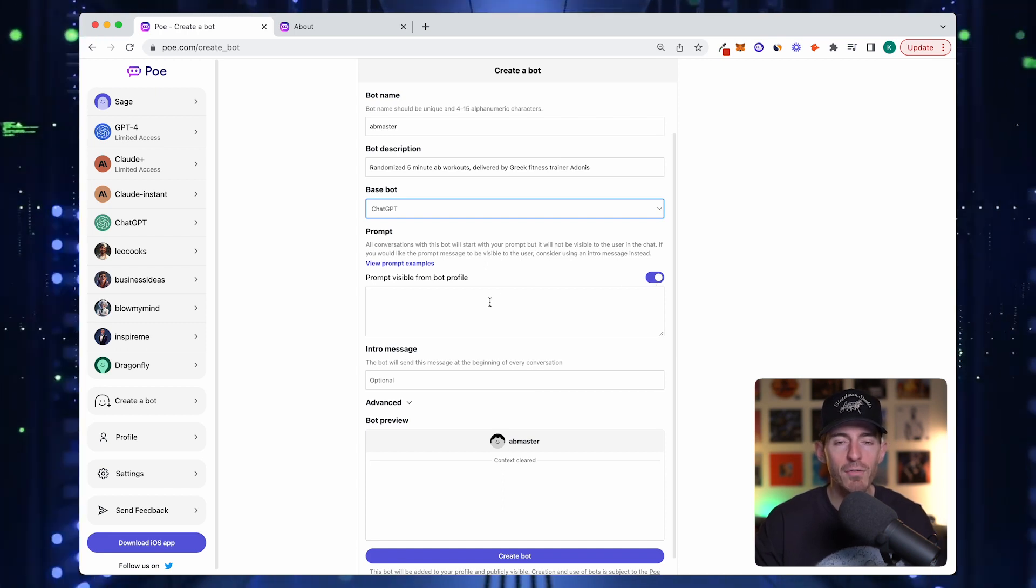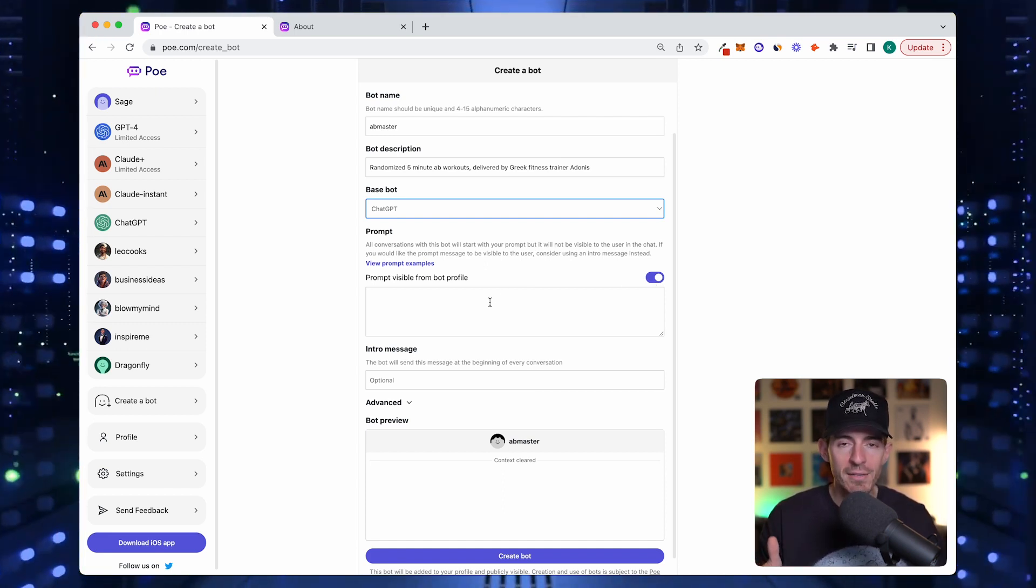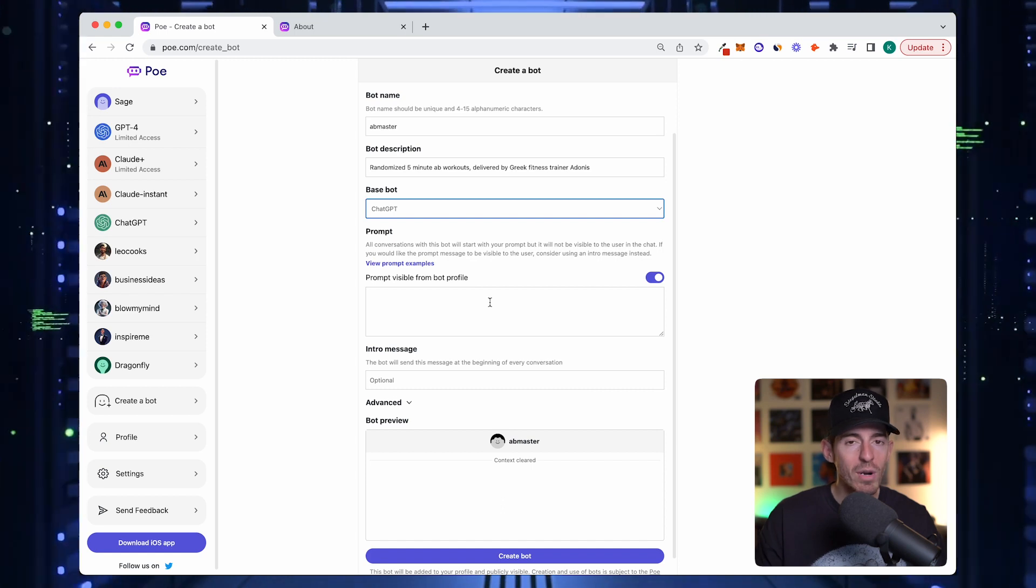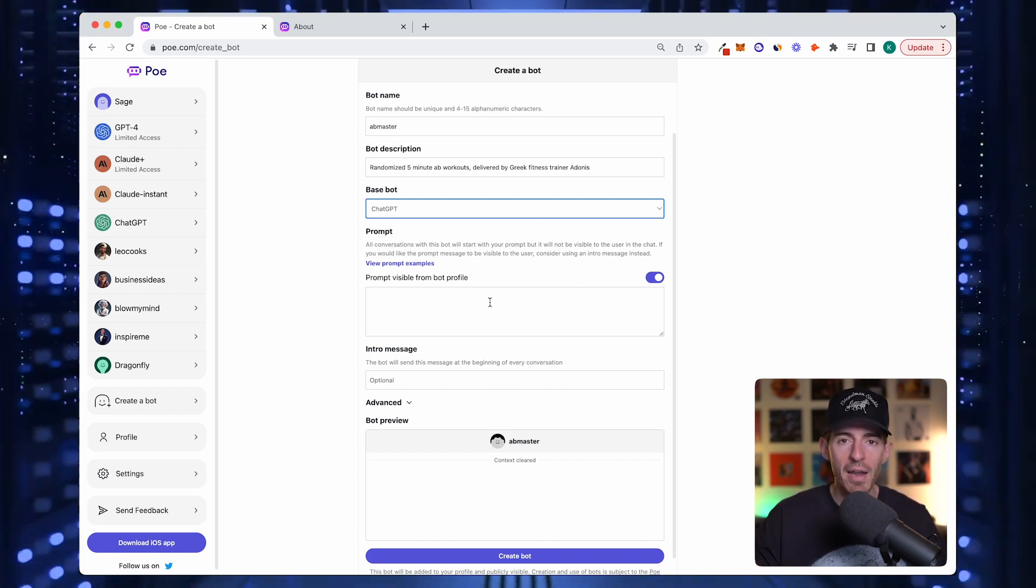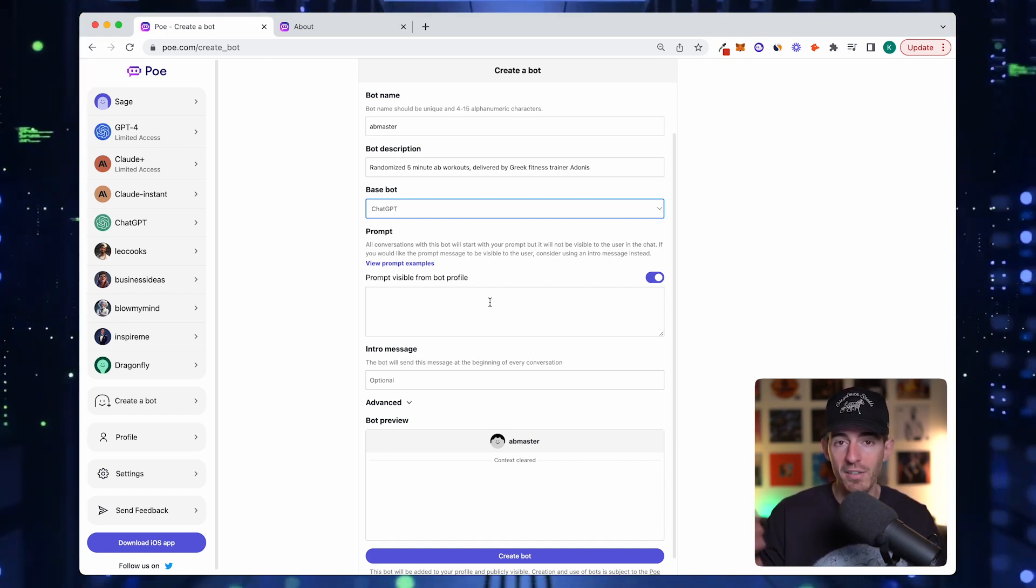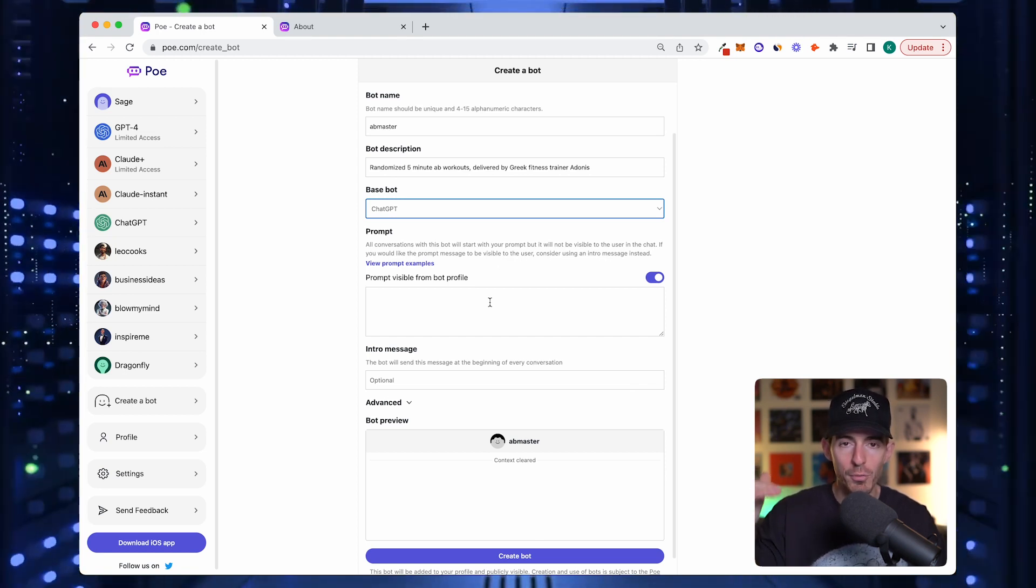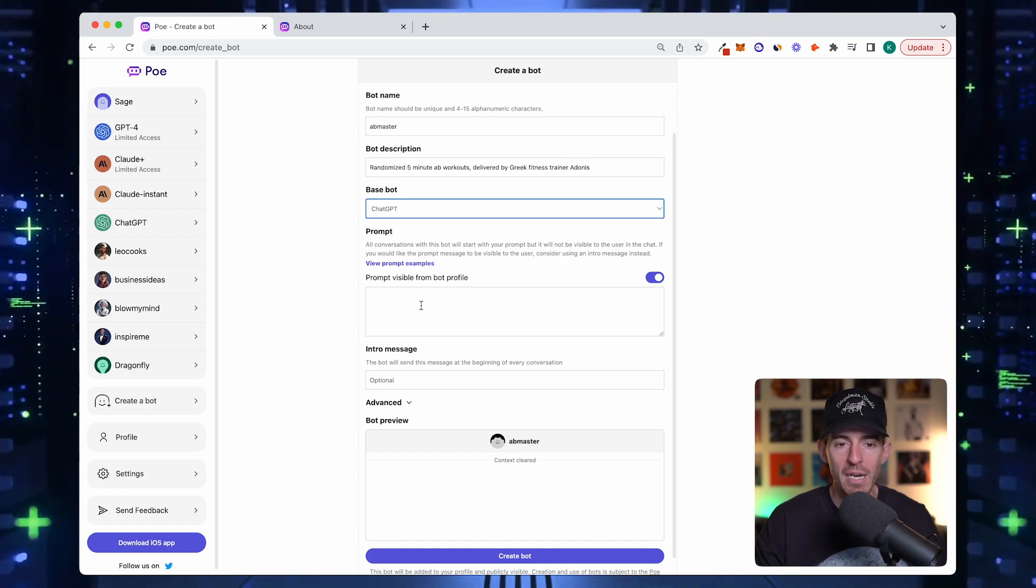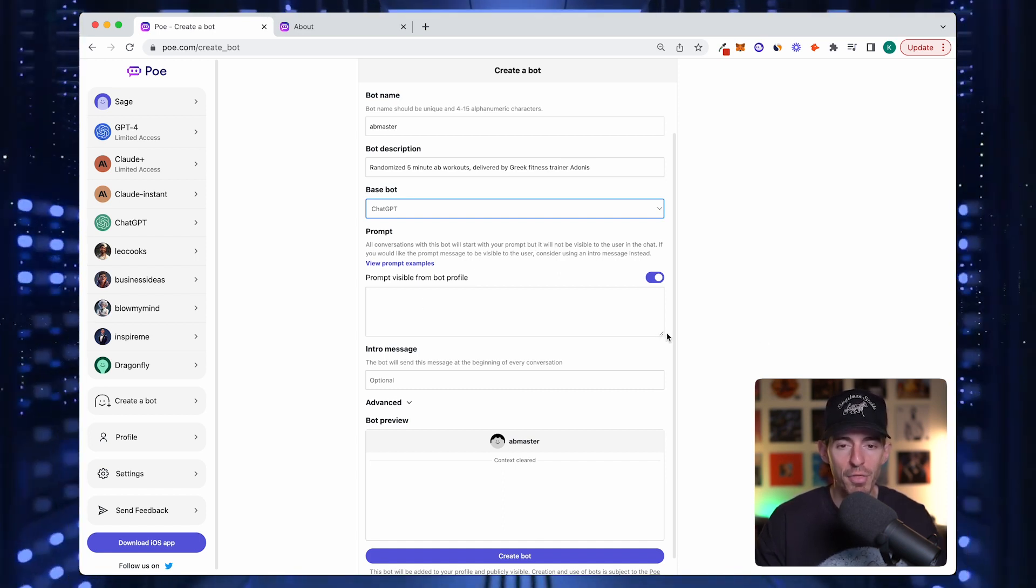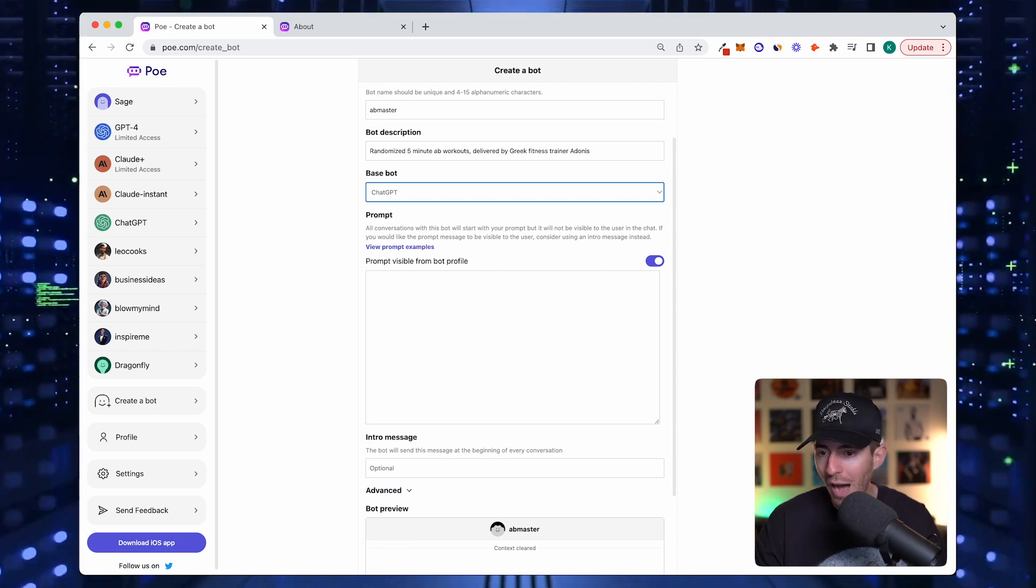The prompt is kind of like the instruction manual that you code into the bot in the backend. When someone comes to your bot and types the trigger word or just says hello, the bot is going to run almost a command that you put in this prompt.